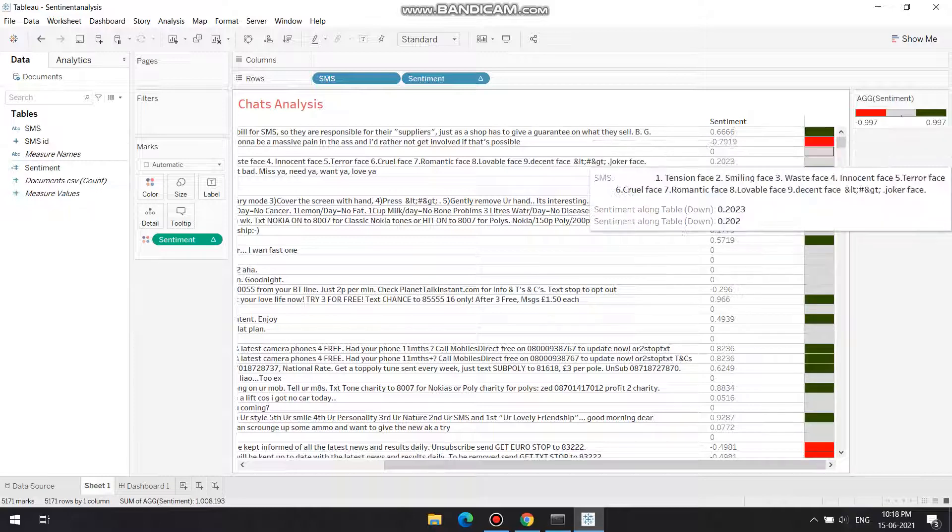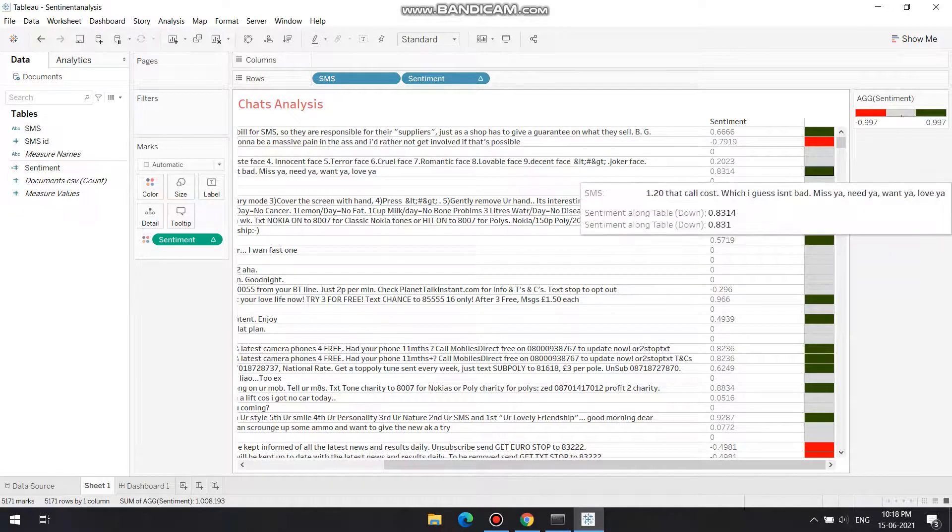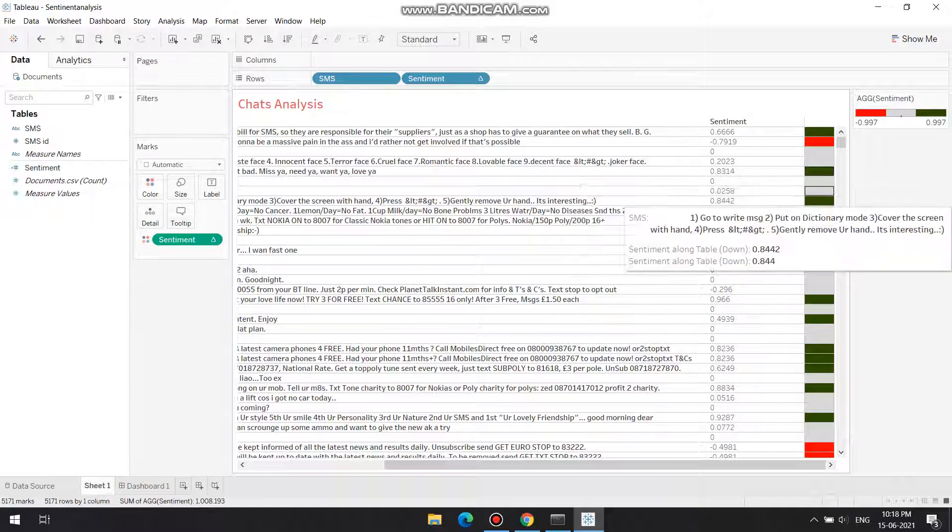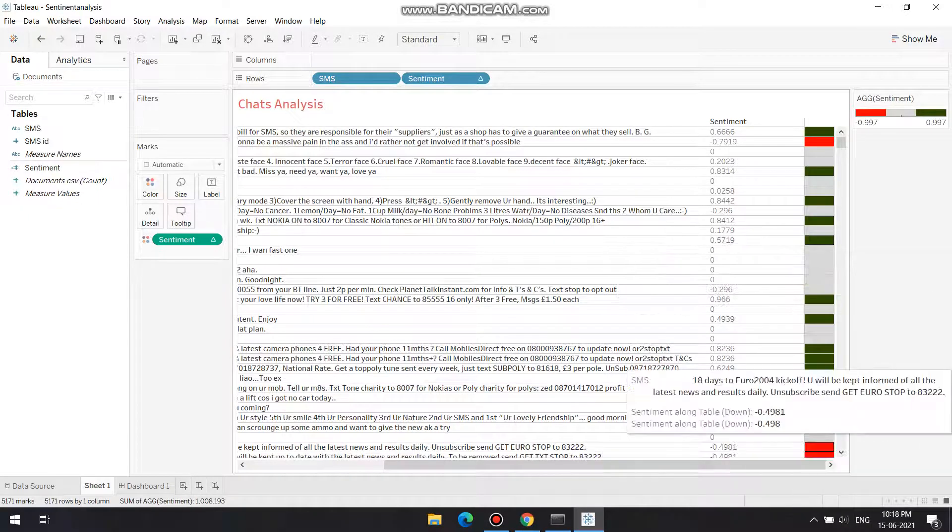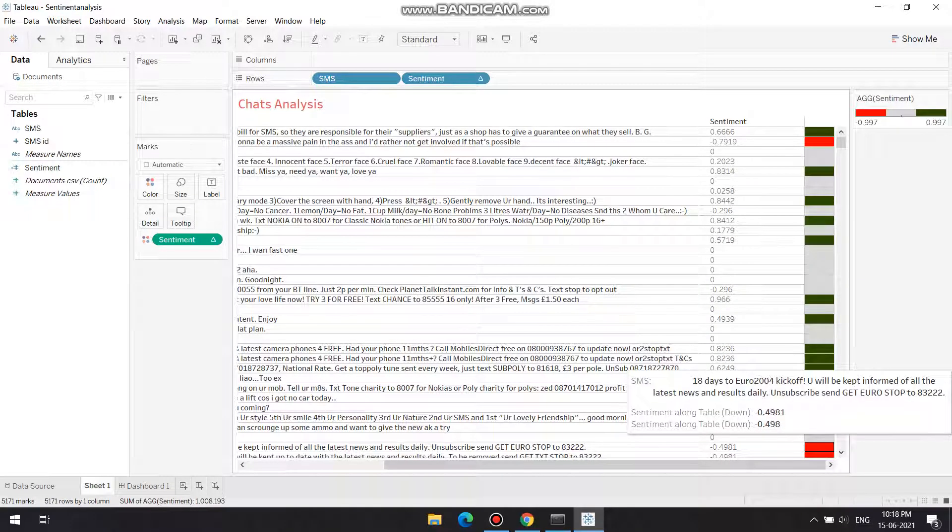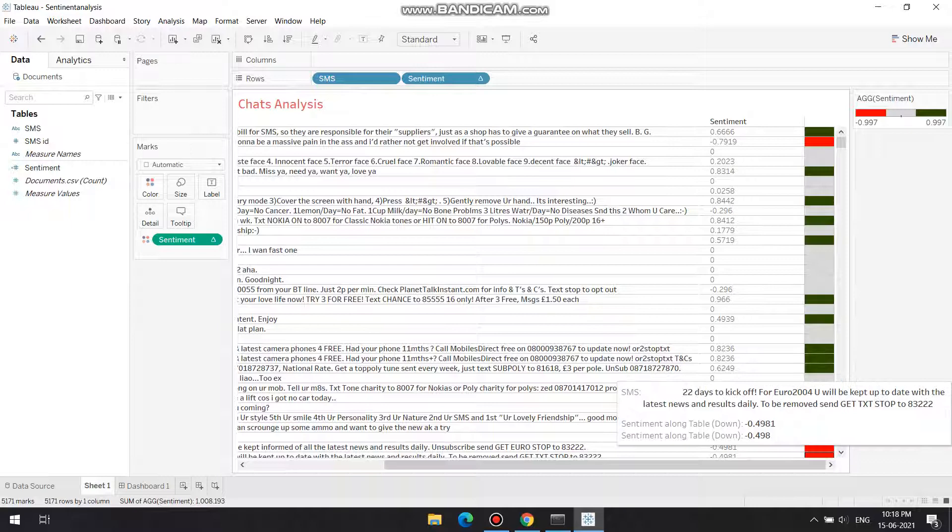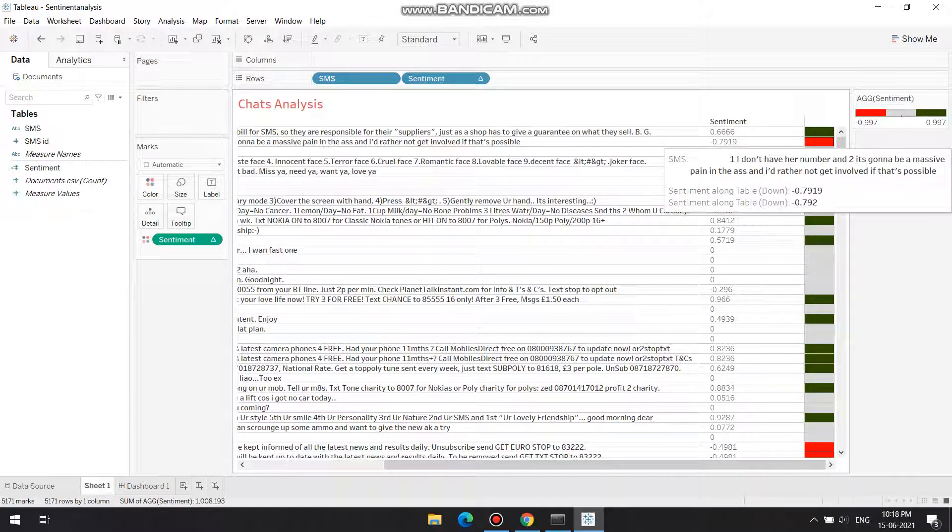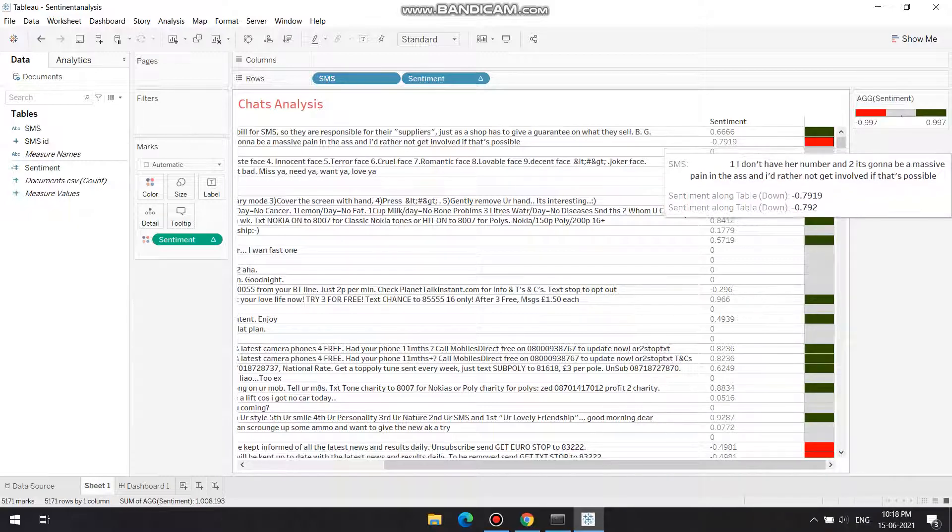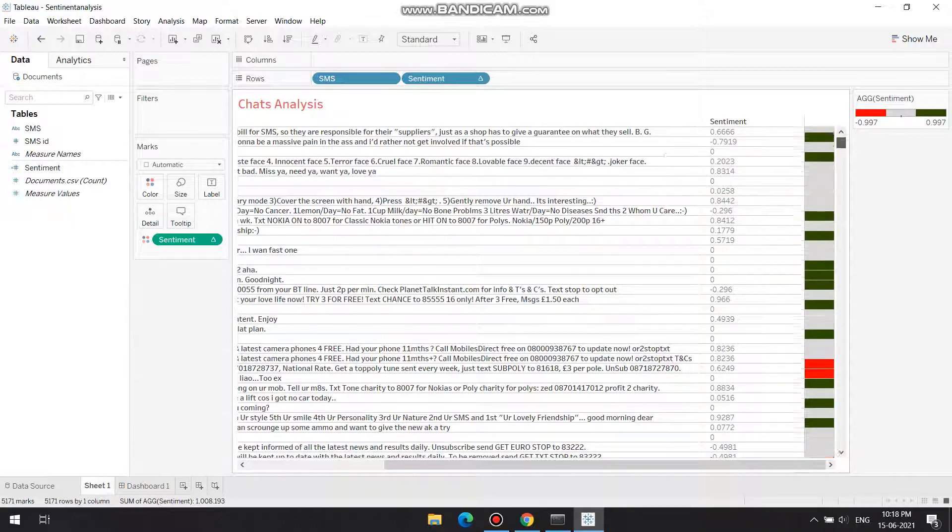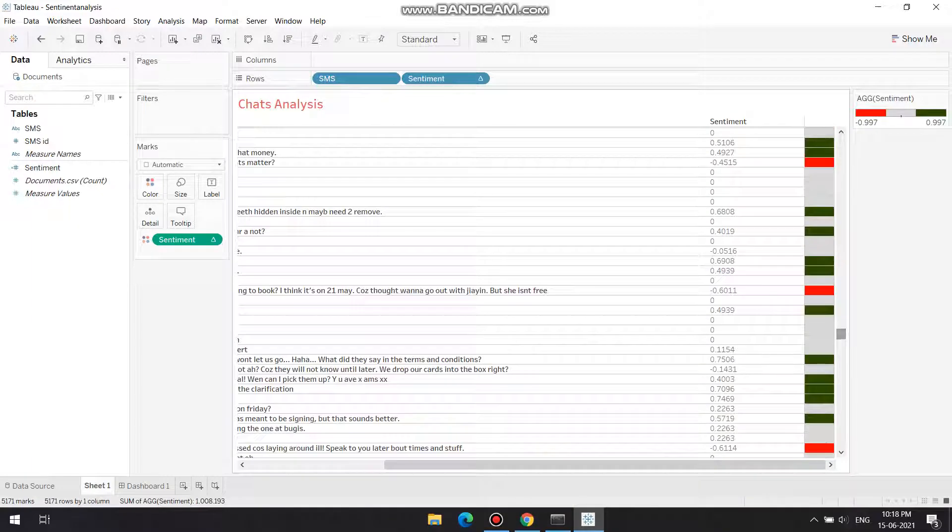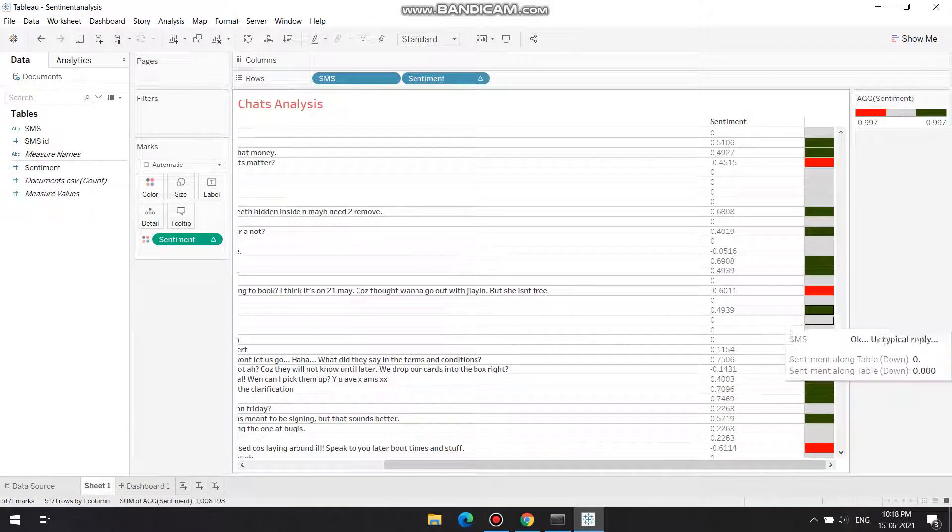When it says miss you, need you, that means it's positive. But when you say something like this, that means it is negative. That's why it has given this a score. There are around a thousand like these.